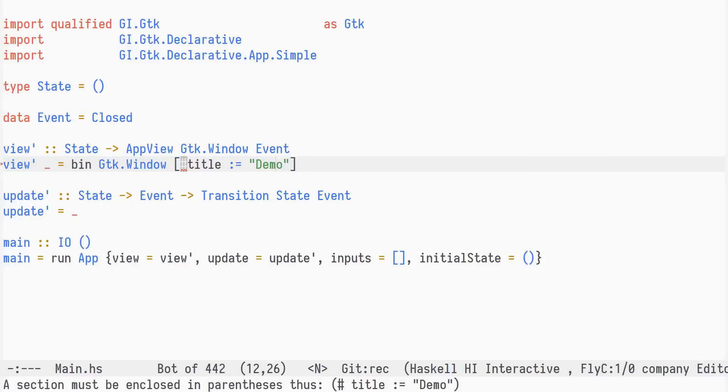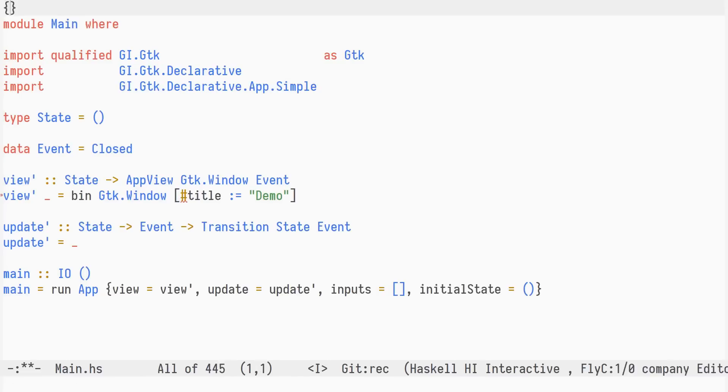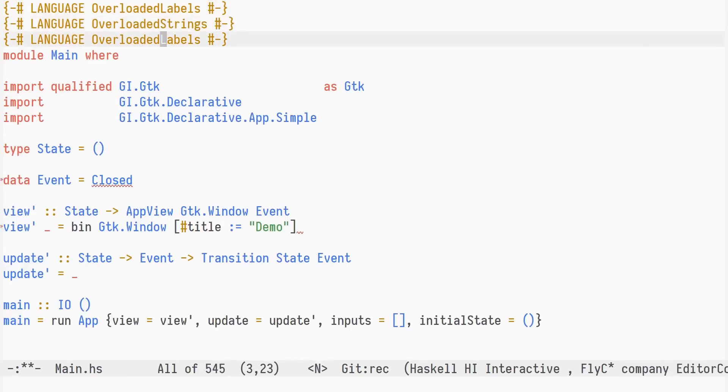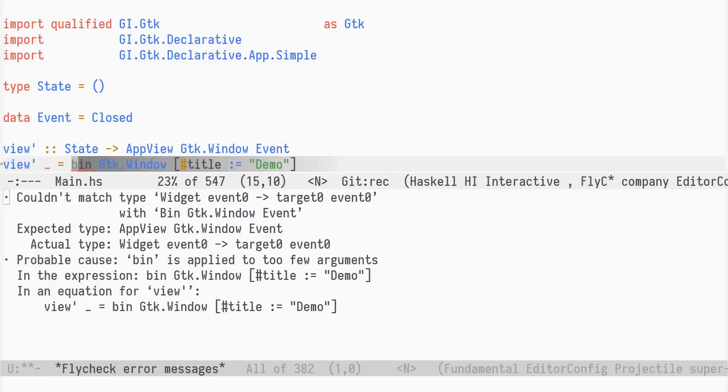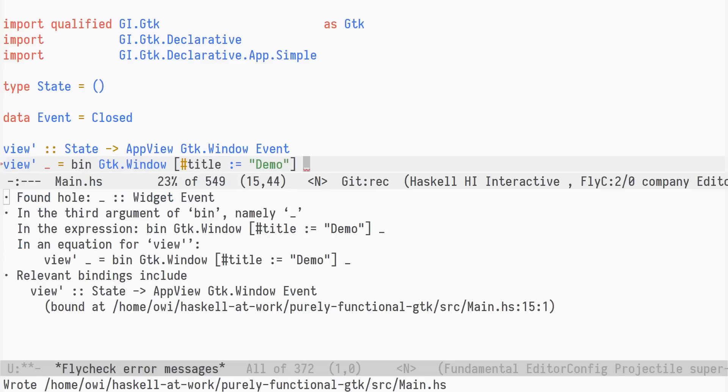Bin takes a list of attributes and a child widget. This is a pure function, returning a value of type widget of event. Just as in the previous screencast covering GIGDK, we use the overloaded labels, overloaded strings, and overloaded lists language extensions.